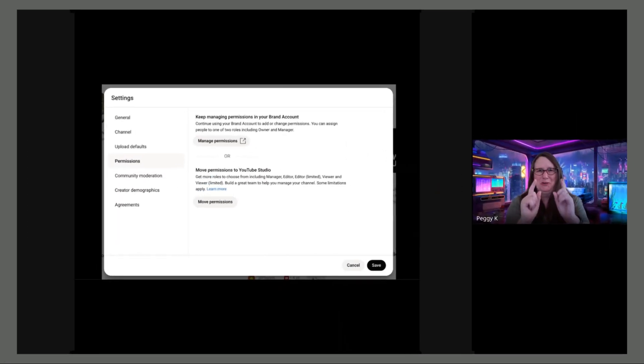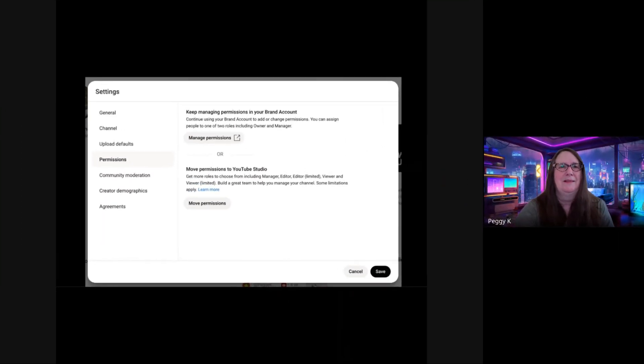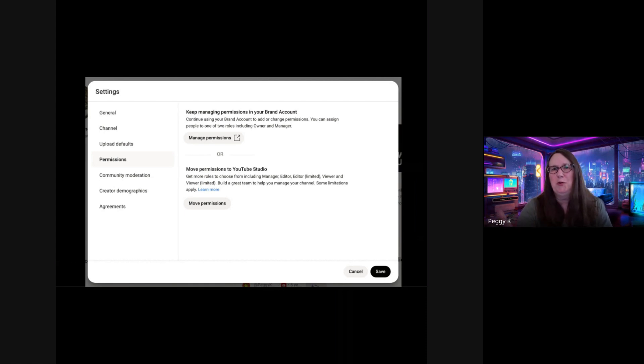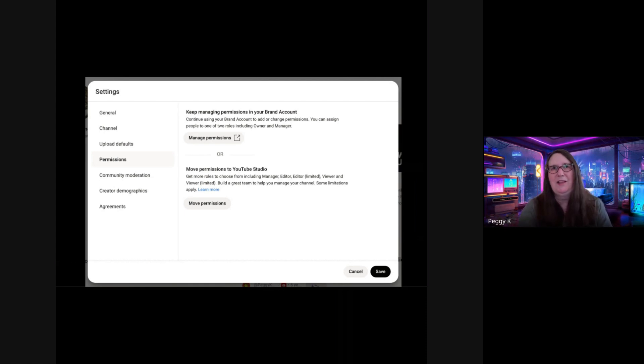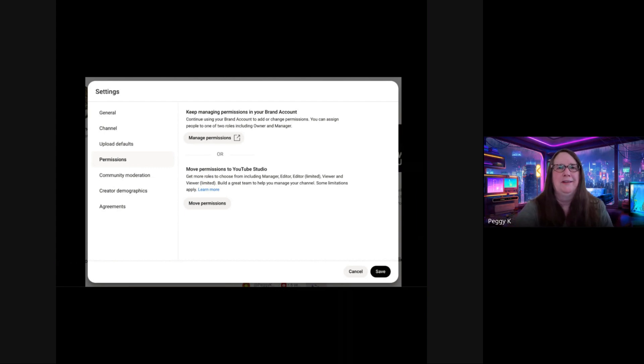Don't share your Google account. Use permissions instead. And of course, make note of who has access so that if you have multiple owners and managers, you know which account is which.